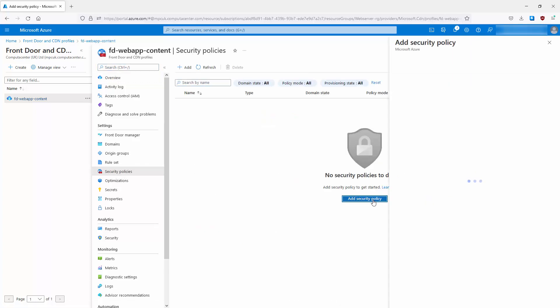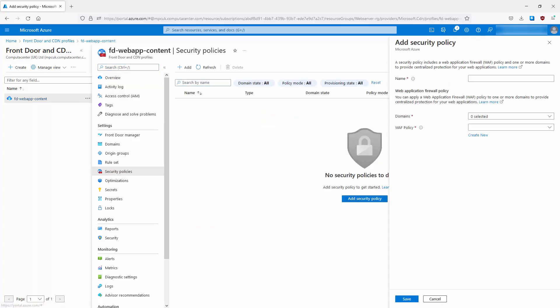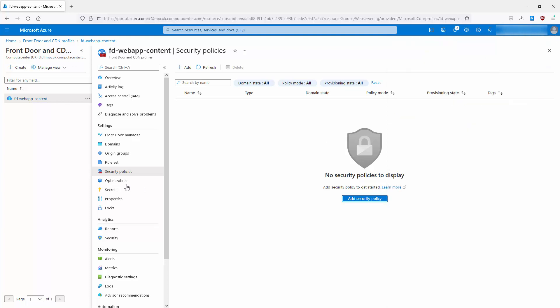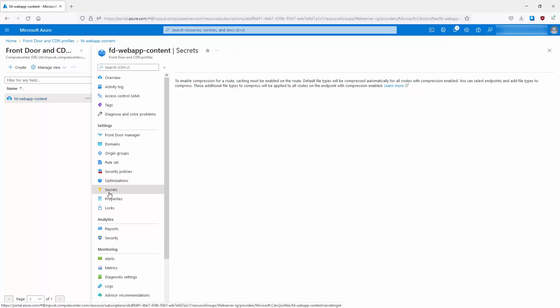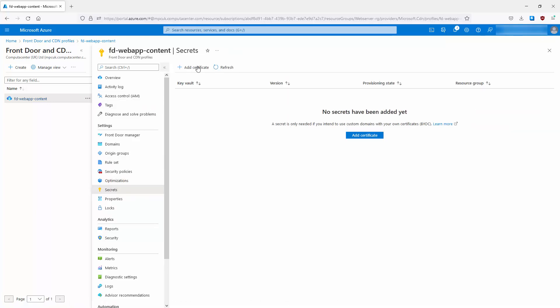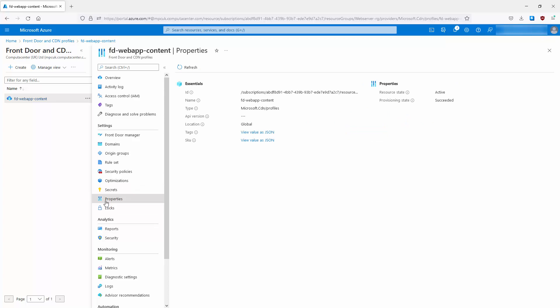Going back to the Front Door profile, under Security Policies you can add a security policy. Under Optimization, you can configure content caching and compression. Under Secrets, you can add a certificate — available only for custom domains with your own certificates. There is also a Properties tab which provides general information about the Front Door profile.